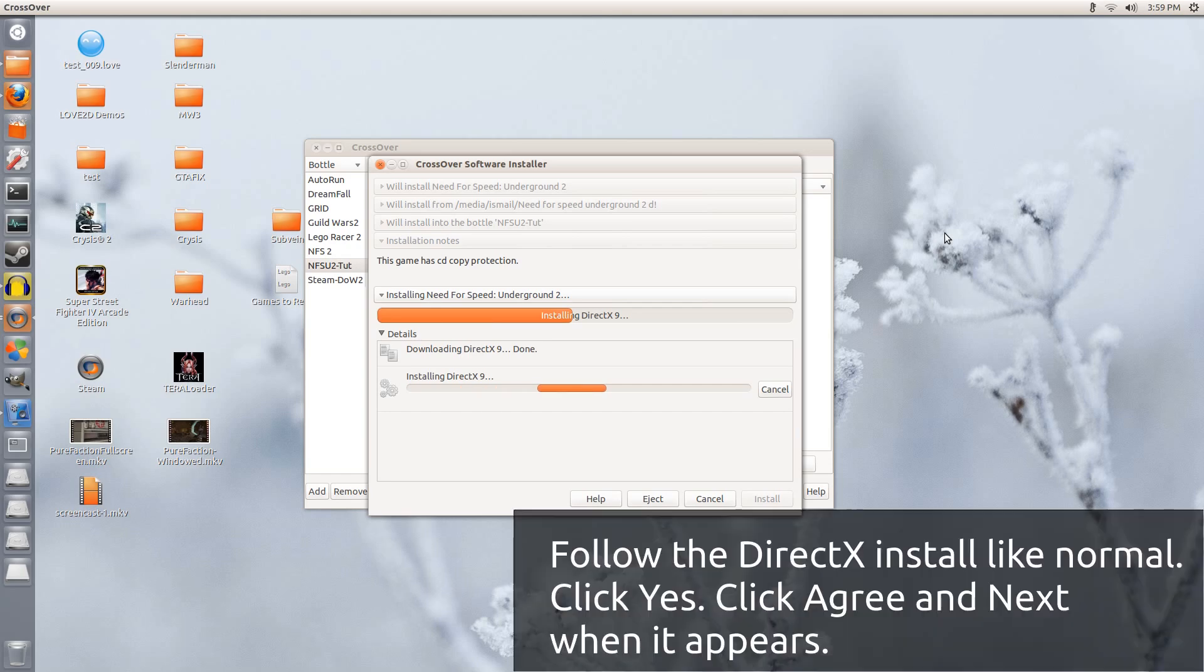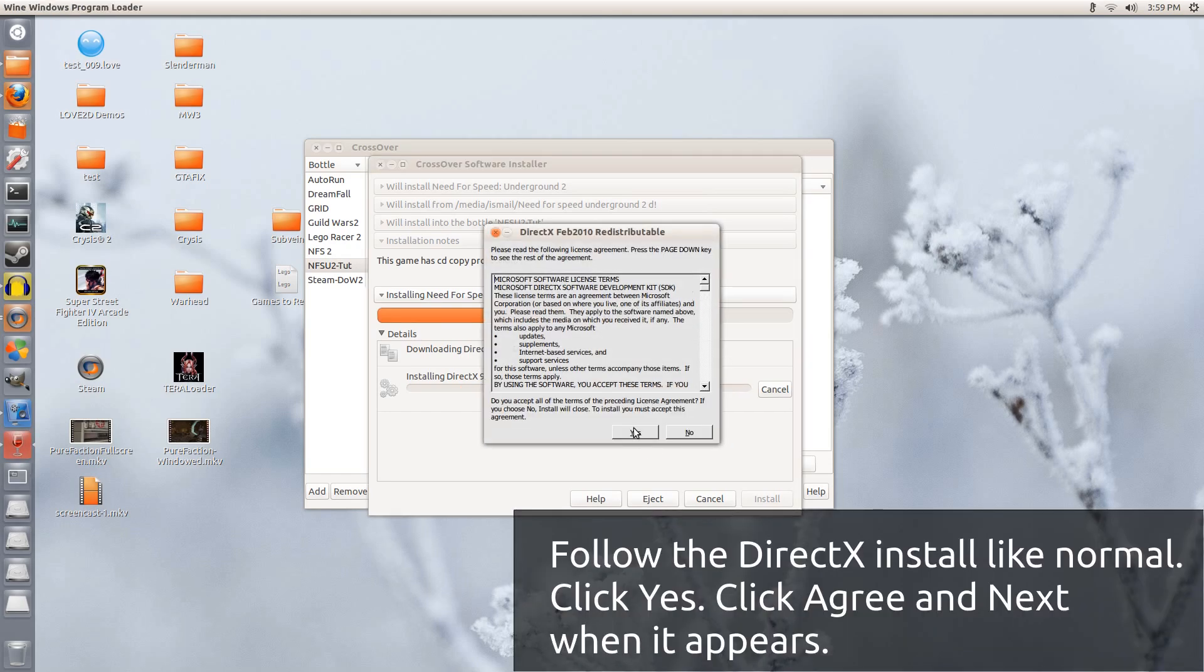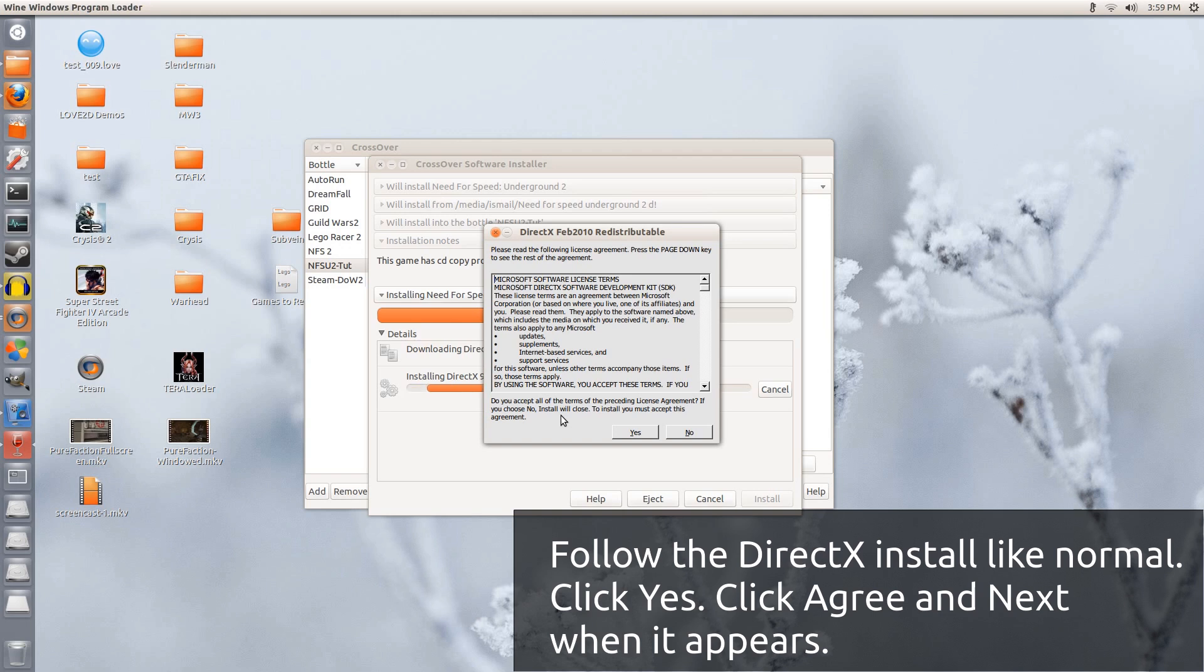Let it do its thing. Now, just a quick reminder, this will work for you on Ubuntu 12.04, 12.10, and 13.04, so long as you have Crossover 12.1.